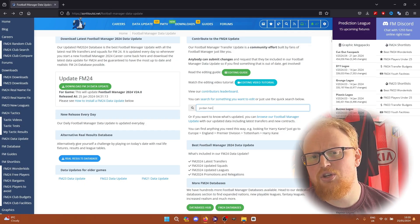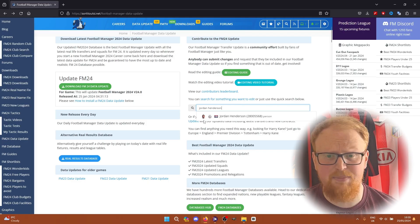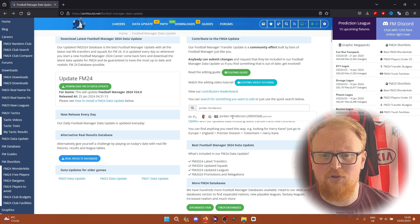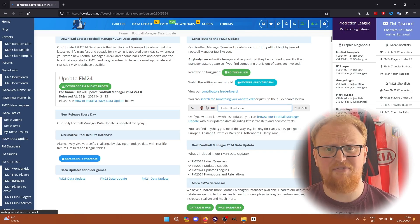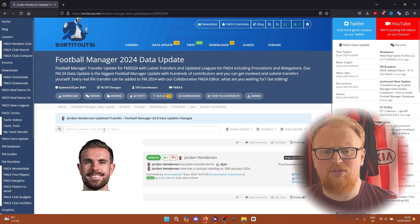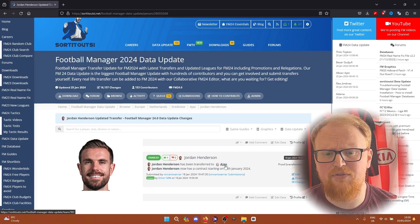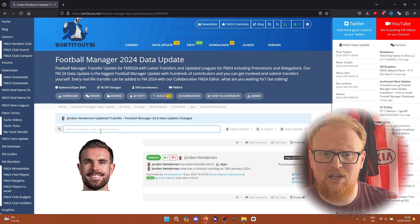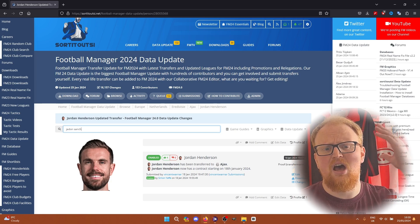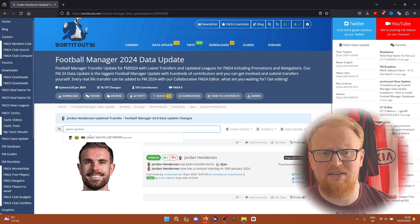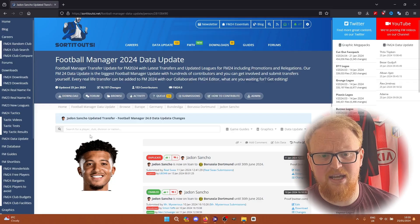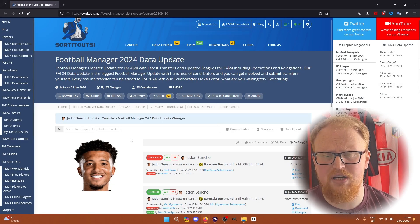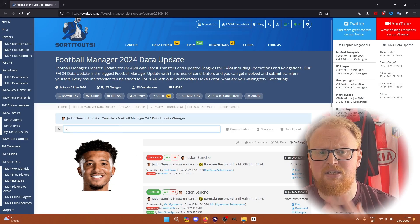You can search through the update to see if the changes you're looking for have already been made. If they haven't and you've got proof that the change has happened, you can add it yourself. There was a video about how to do that last year - it's also linked on the website here.